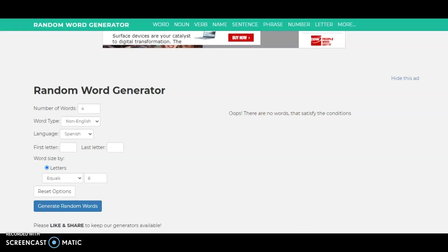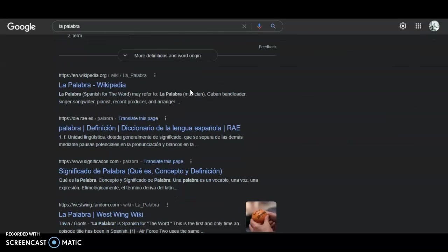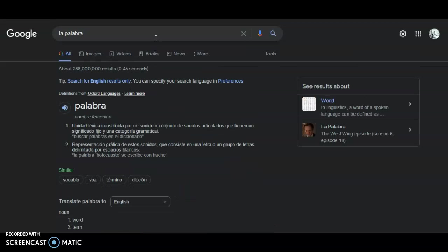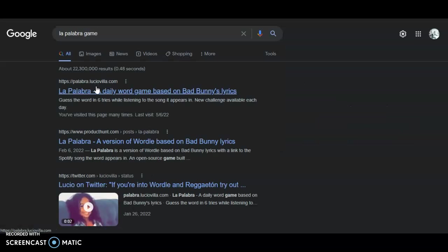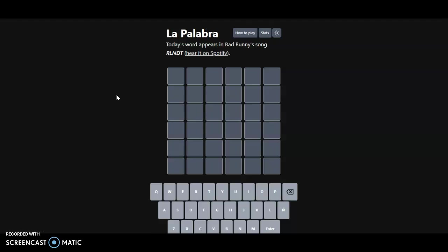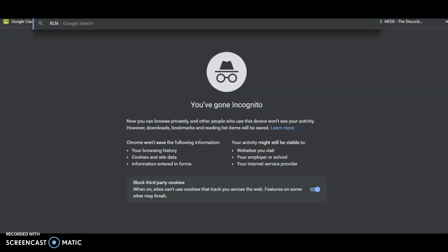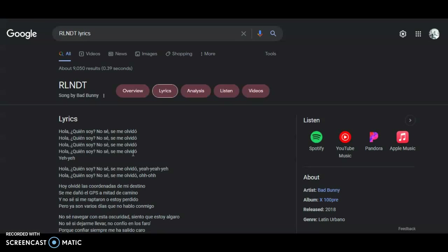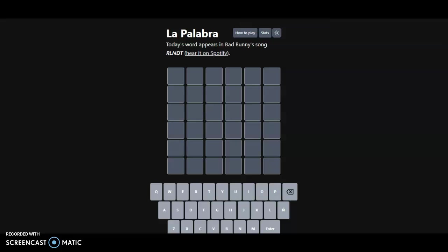Language Spanish. They're R's, hmm, hmm, okay, that's funny. Okay, R L N D T, what is that. R L N D T, lyrics, que me, soy, oh, olvido, is the very first word I'm going to try, obviously. Wow, nope, olvide.